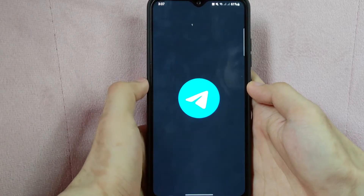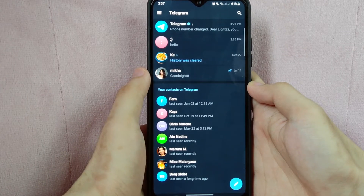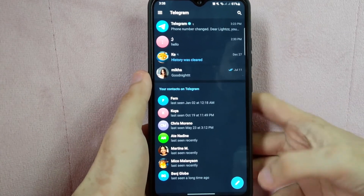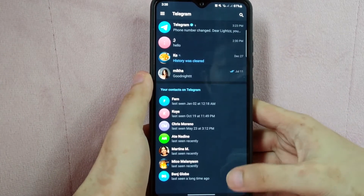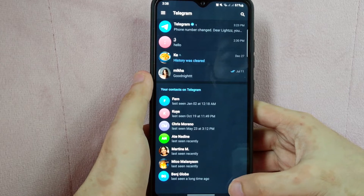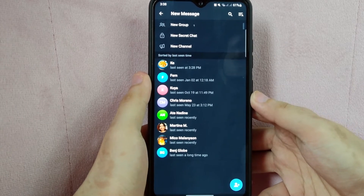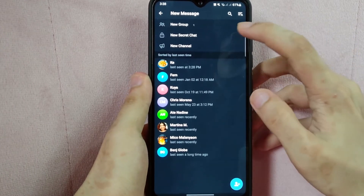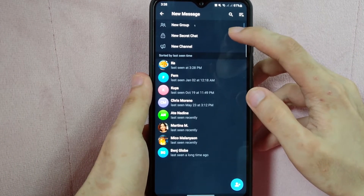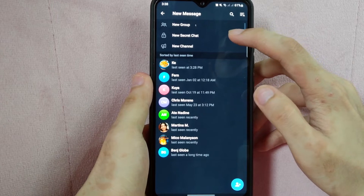First, open the Telegram application, and here, tap on this pencil icon in the bottom right corner of the screen. In this page, you can see this new secret chat tab. Simply tap on it to create one.